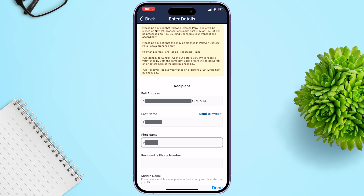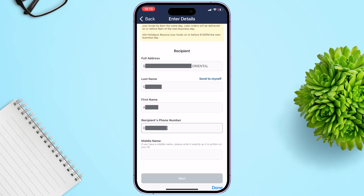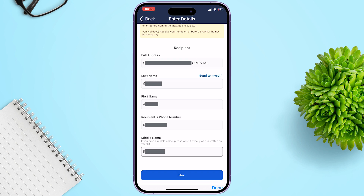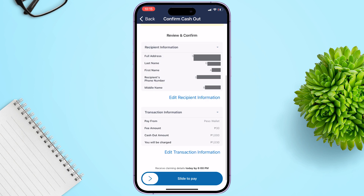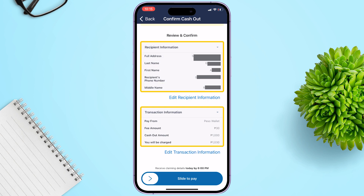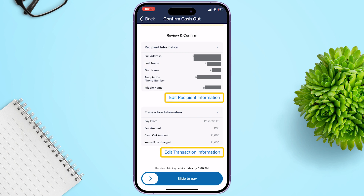Fill up the recipient's full address, last name, first name, recipient phone number, and middle name. When done, tap the Next button. Review and confirm the recipient and transaction information carefully — you can edit it if there's an error.